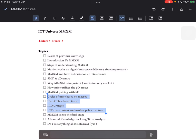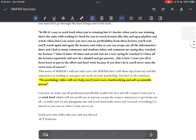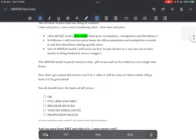Now getting back to the lecture. I want to keep things focused more on your learning. Lecture one was purely done to help you with psychology, and you have to refer to this quote again: no psychology video will ever help you if you're not a hard-working and self-accountable person.